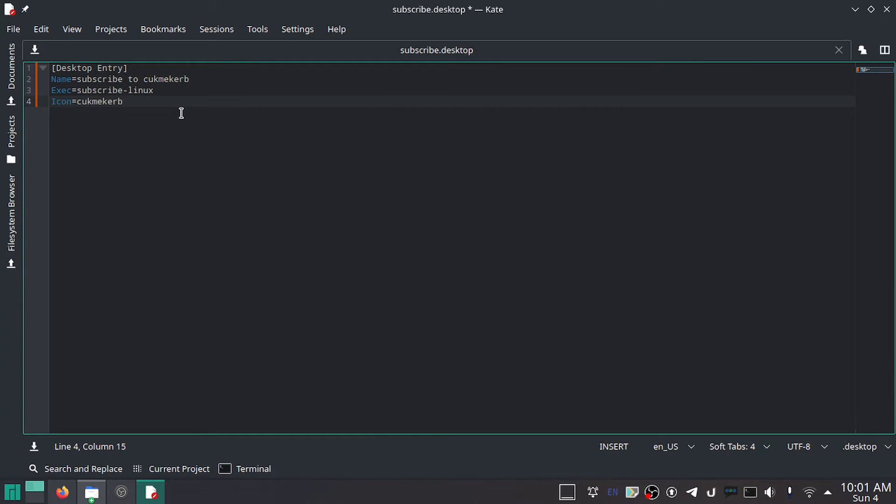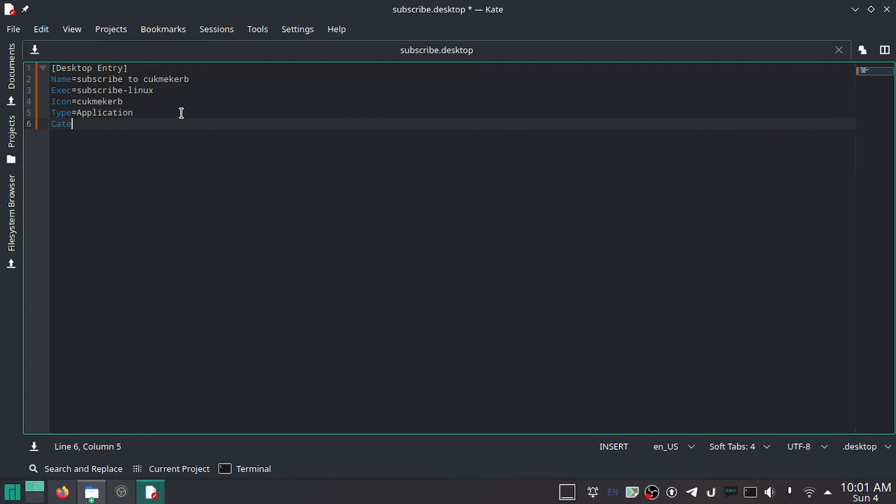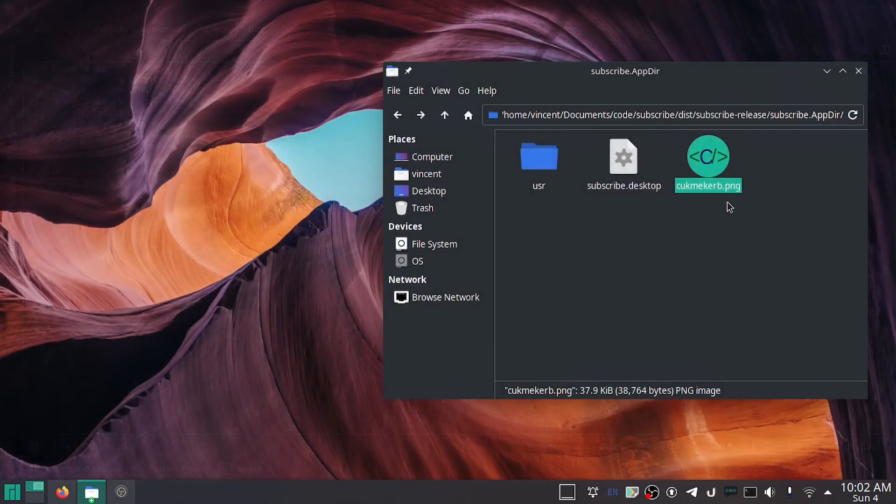Then Type equals Application, obviously. And if you want to do Categories, you can do categories. I'm just going to do Utility, even though this isn't very useful. And we can save that. That's all you got to do for this now.